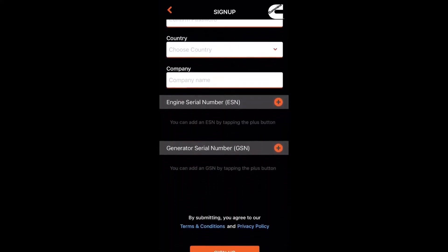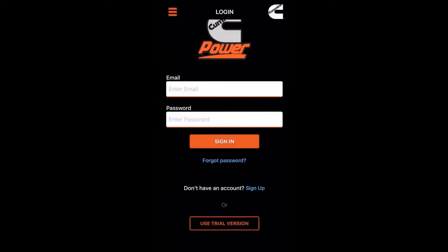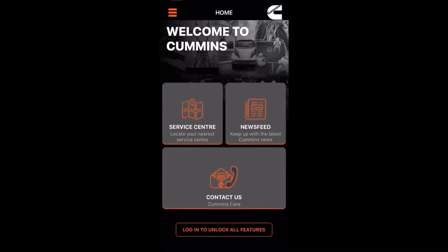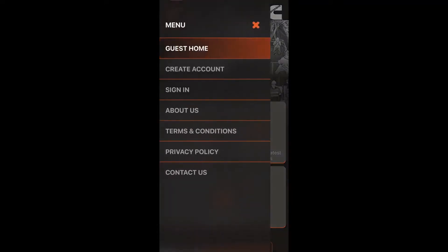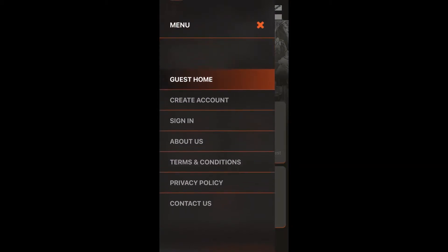If you don't want to go through the sign-in path just yet, you can go back and click on our news trial version. If you just want to use the trial version for now, you do have basic access to all the basic features like the service center. And if you click on the top left-hand tab again, you can see all the basic features available.